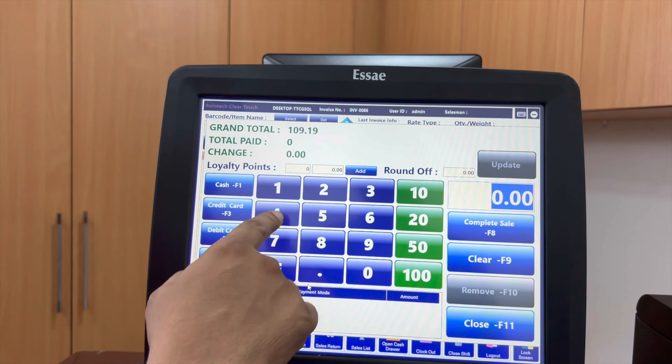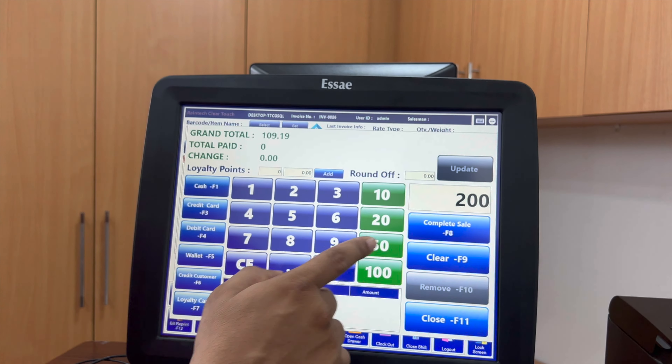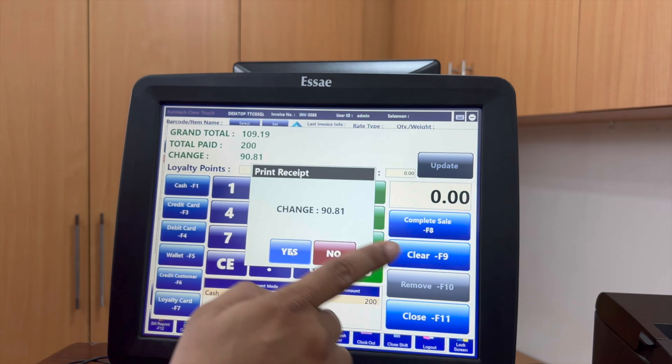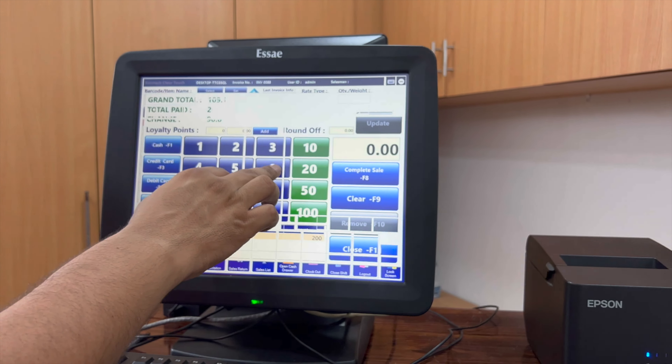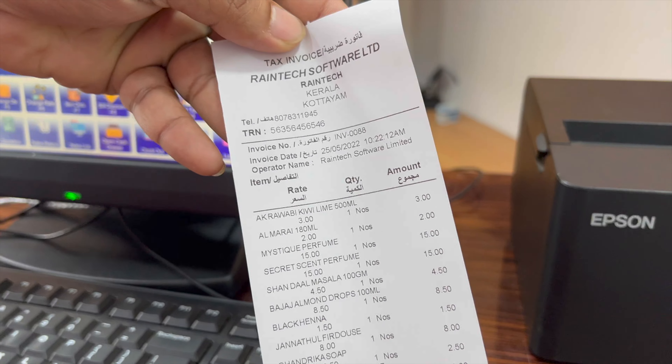How much is the amount? 109 rupees. For example, it is given 200 rupees. Do cash. This changes. And so, it is also been made.